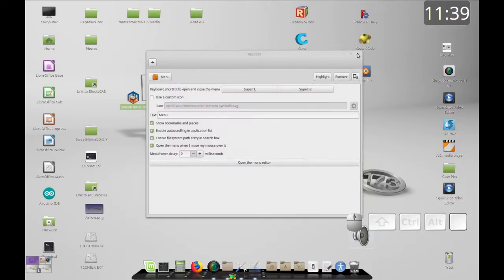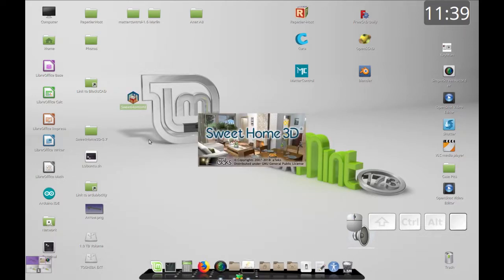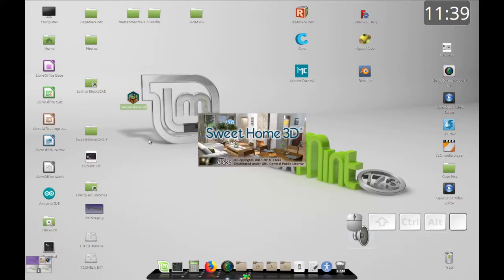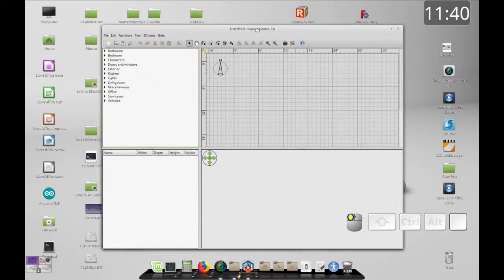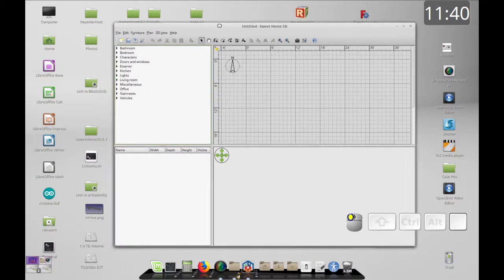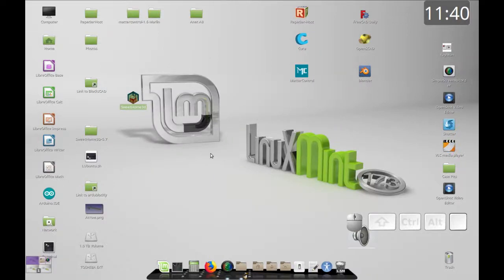There are other menu editors but this is the one that's built in. Anyway, that's how you create a custom desktop launcher using text and using the graphic interface. If you like my channel make sure you subscribe. Click the alarm bell to get notifications, and share and like the videos so I get more subscribers and can make more content. Have a great day!